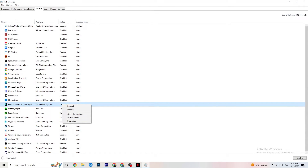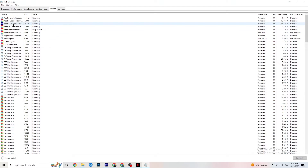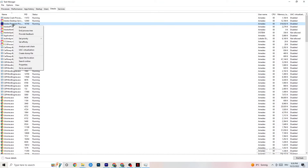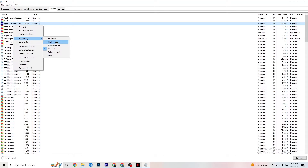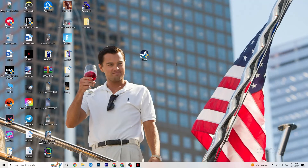In Task Manager, click on the Details tab. Find your game's process, right-click it, and go to Set Priority. Check whether High or Real Time works better for you — this sets how much CPU priority your game receives. Try each option and see which gives you the best performance, then close Task Manager when done.